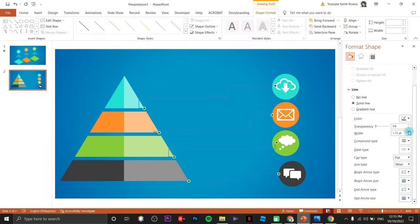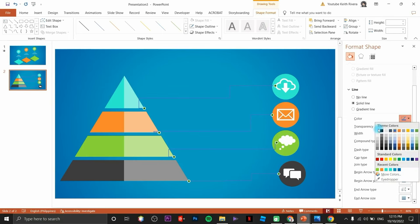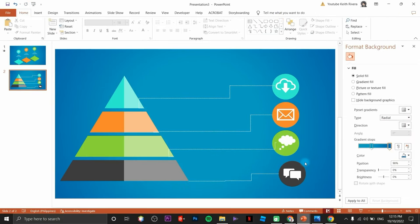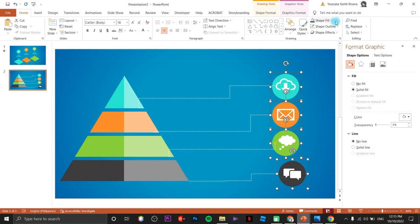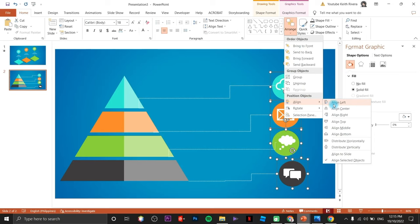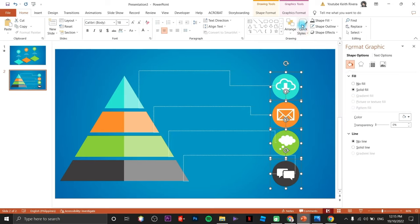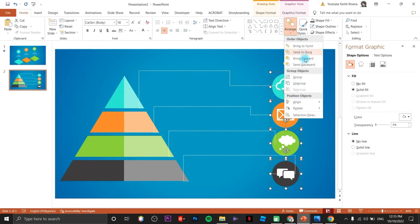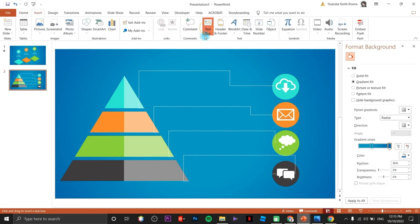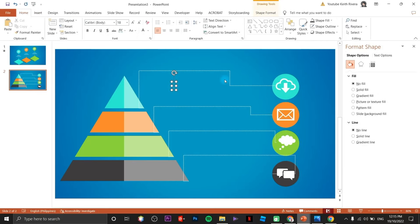I'm going to select all of the lines, highlight all of them again, and change the alignment to center. Then I'll insert a couple of text boxes.